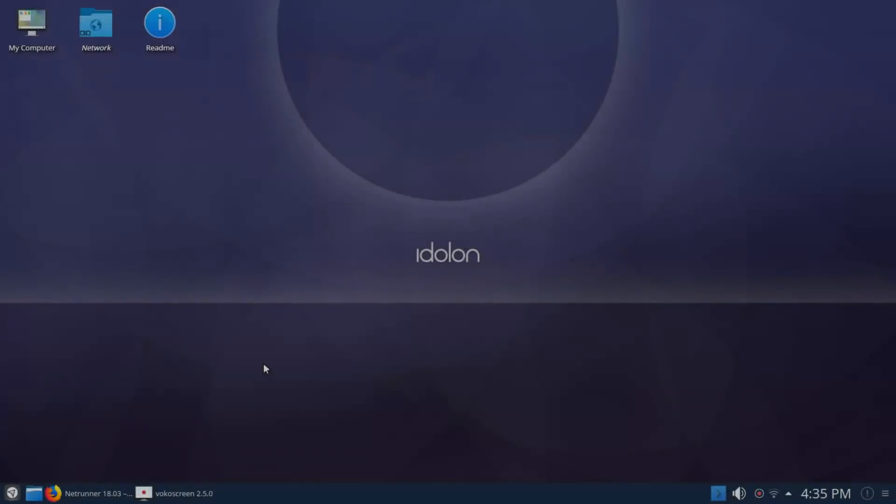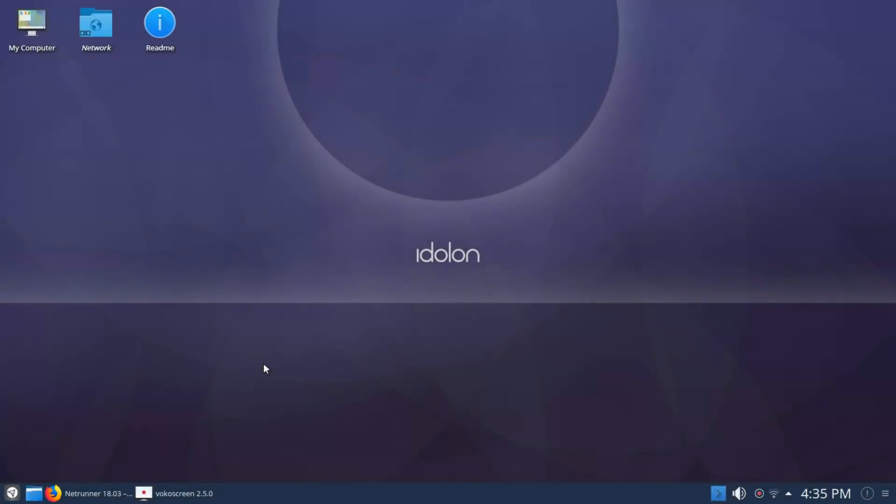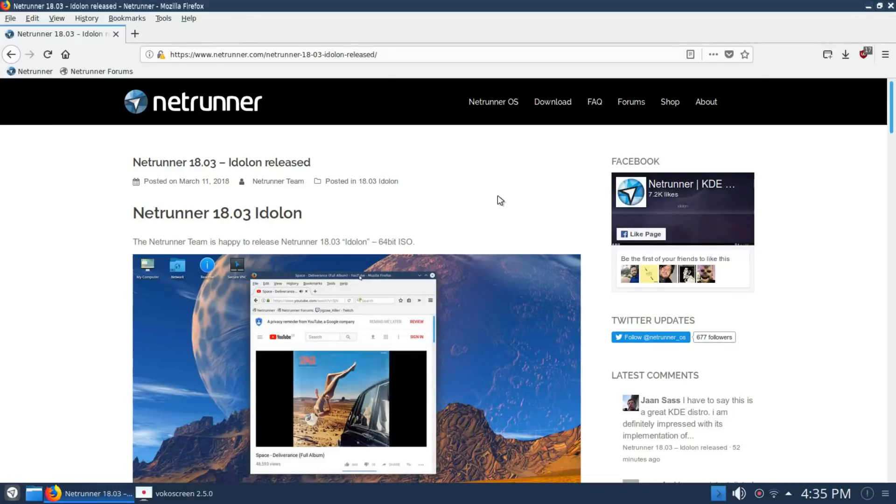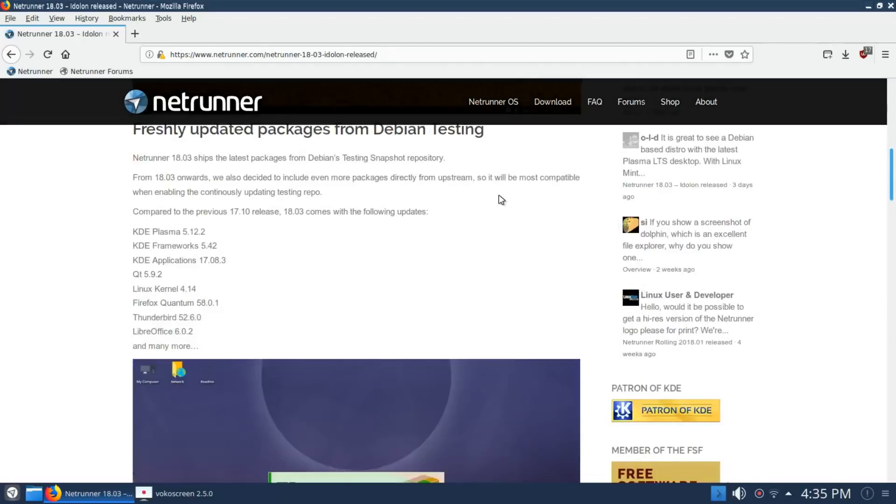This is my first time trying Netrunner and so far the experience has been a good one. In keeping with the DistroFlash five minute time limit, we're going to jump right over to the Netrunner website and take a look at 18.03 Eidolon.